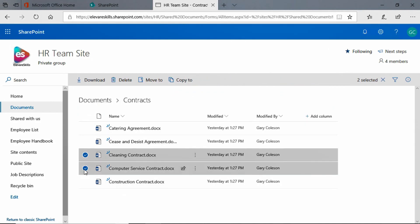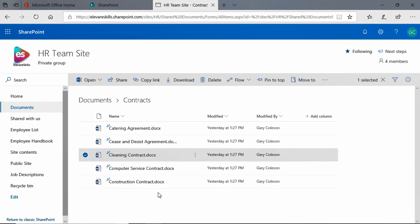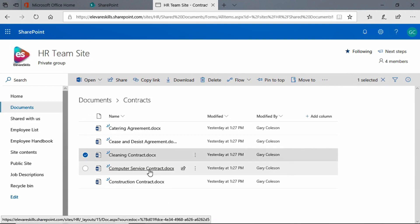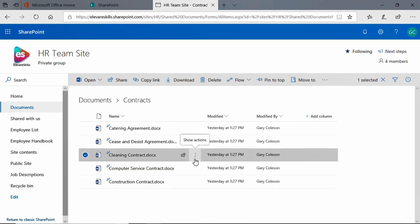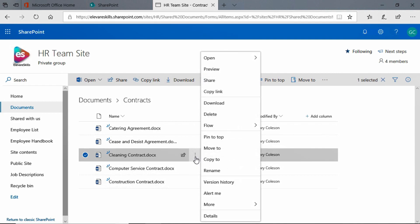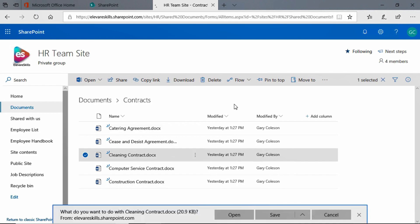Like I said, there's more than one way to download a document. Let's take the cleaning contract this time — once it's selected, you'll see I've got my ellipses here, my Show Actions. If I click there I have the Download button here as well, and if I click there I get the same options again. This time I'm simply going to click Save.